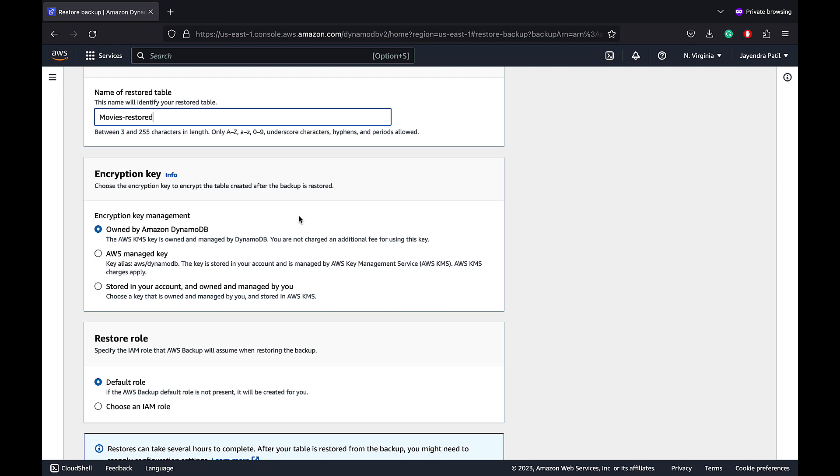It would also give you an option to restore either the entire table or exclude secondary indexes from being created on the new Restored table. Tables Restored from backups are always created using the DynamoDB standard table class.